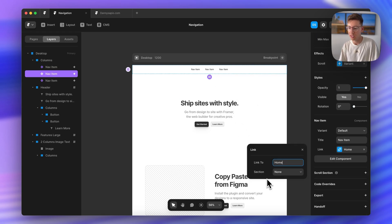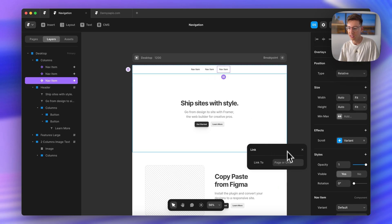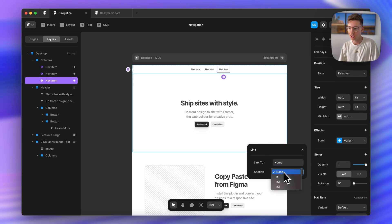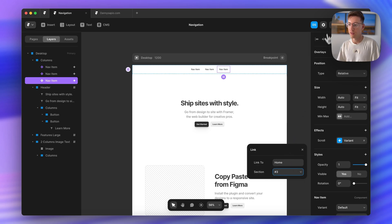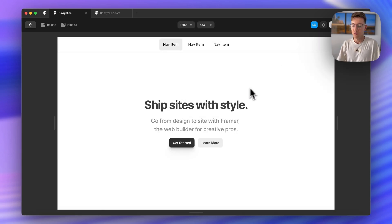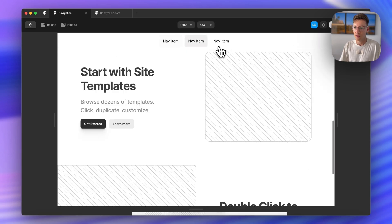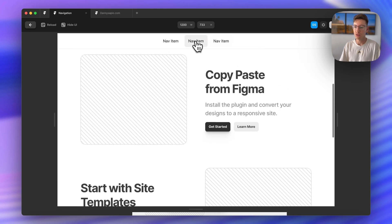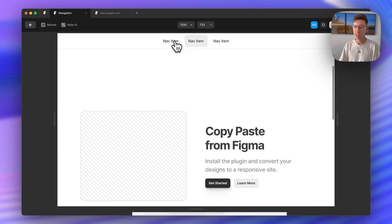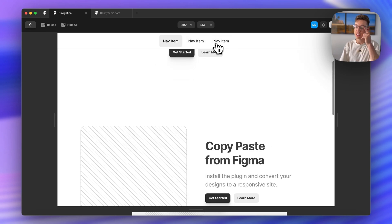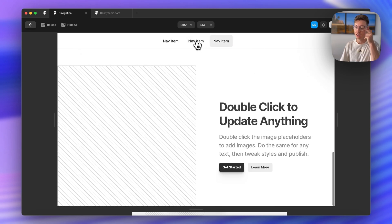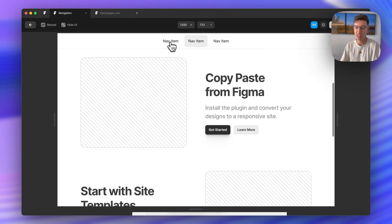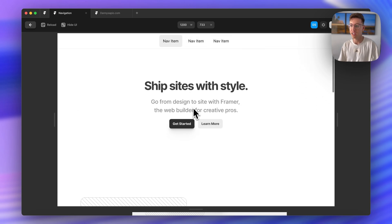This one same thing, link me to my home page section two. And here this links to my home page section three. So if we preview this again, you'll see that we can actually scroll nicely through these sections using this as our navigation.